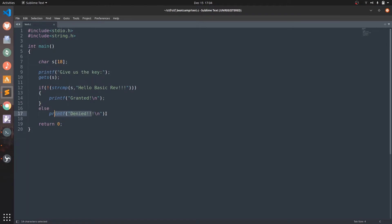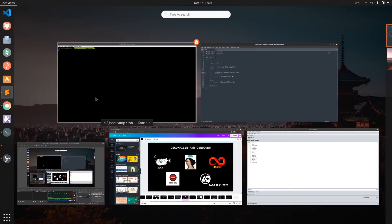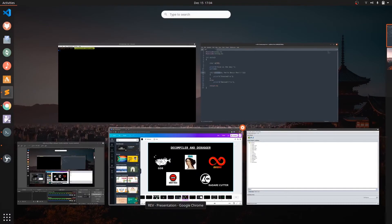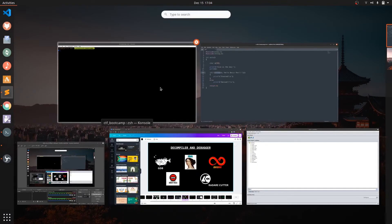Over here I have written a very basic string comparison program using the string comparison function strcmp of C. Let's open the man page and see what strcmp actually does.